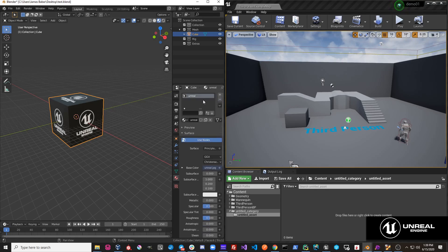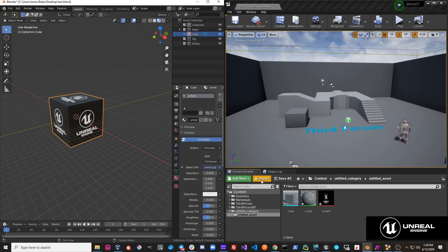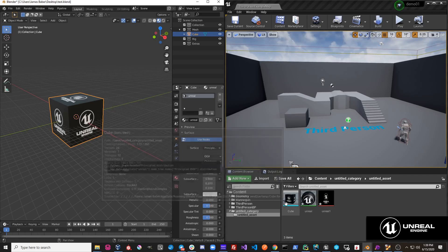So if we just remove this, Pipeline, Export, Send to Unreal, you can see now our object is sent over to Unreal.